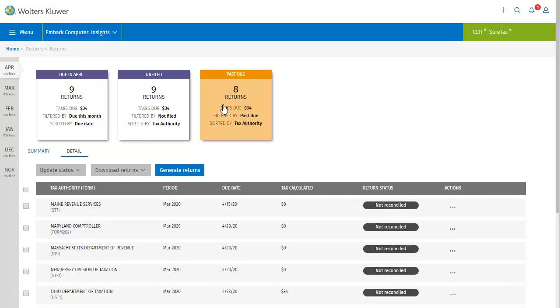When you select one of the boxes, whether the one for all returns due, only the ones that are not set to filed status, or past due, the Returns grid is filtered to only show you returns that meet that criteria. We're going to have a look at the returns due in the current month.